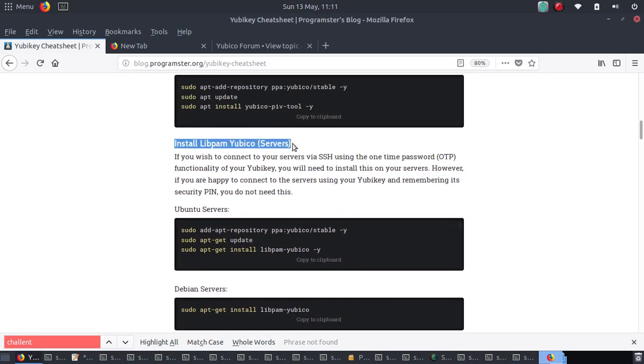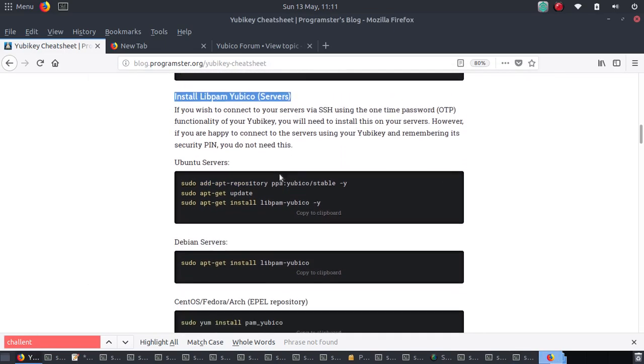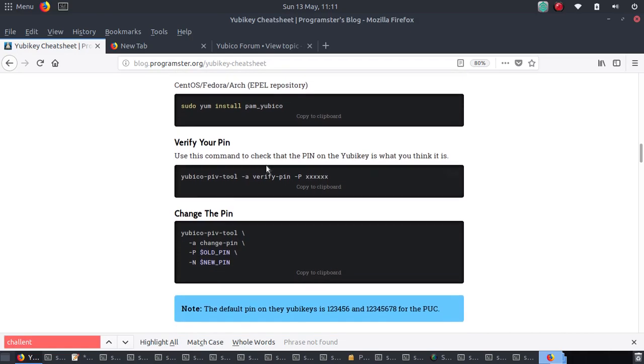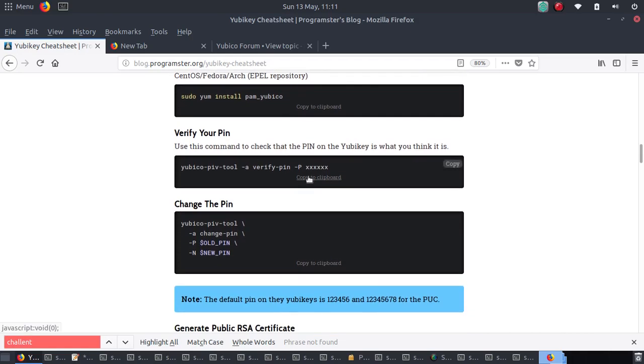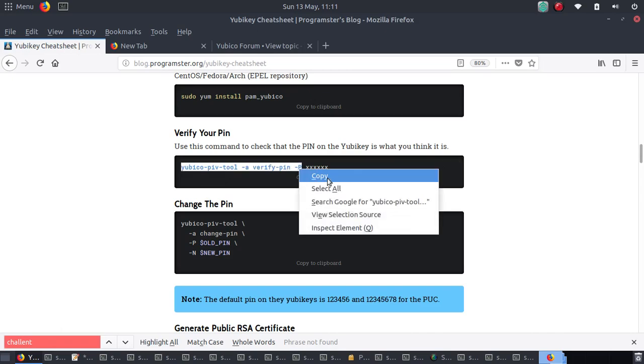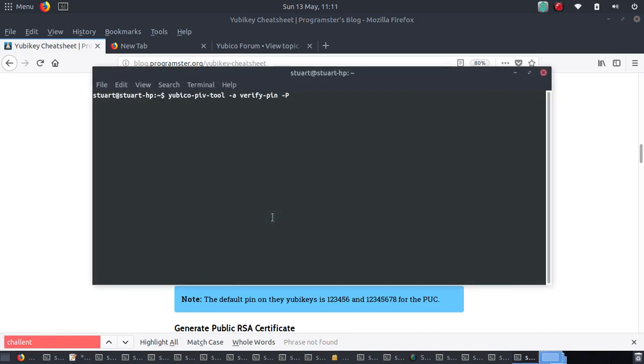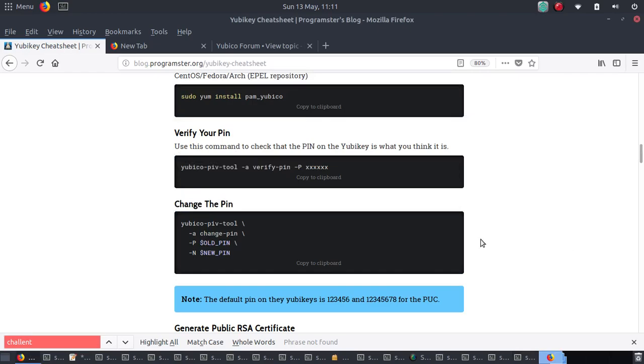You don't do this. This is for if you want to use one-time passwords on your servers. I'm going to verify my pin. The default pin is one, two, three, four, five, six. I've just switched that around to be three, three, two, one. So that's the valid pin.